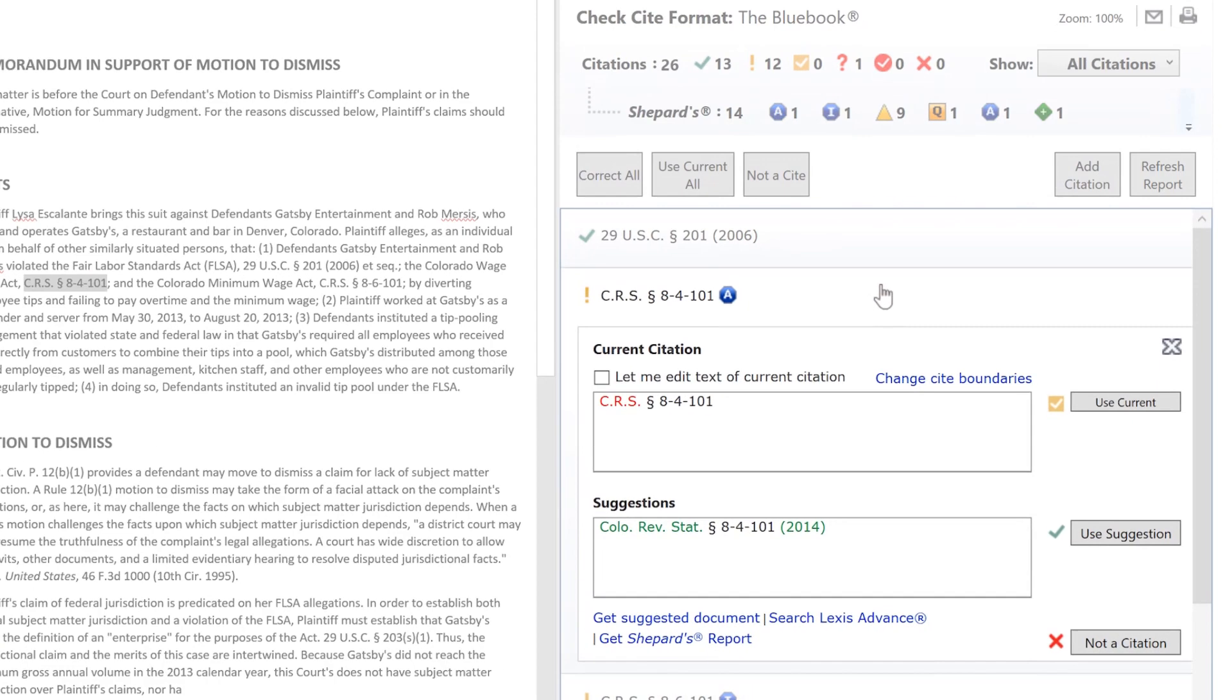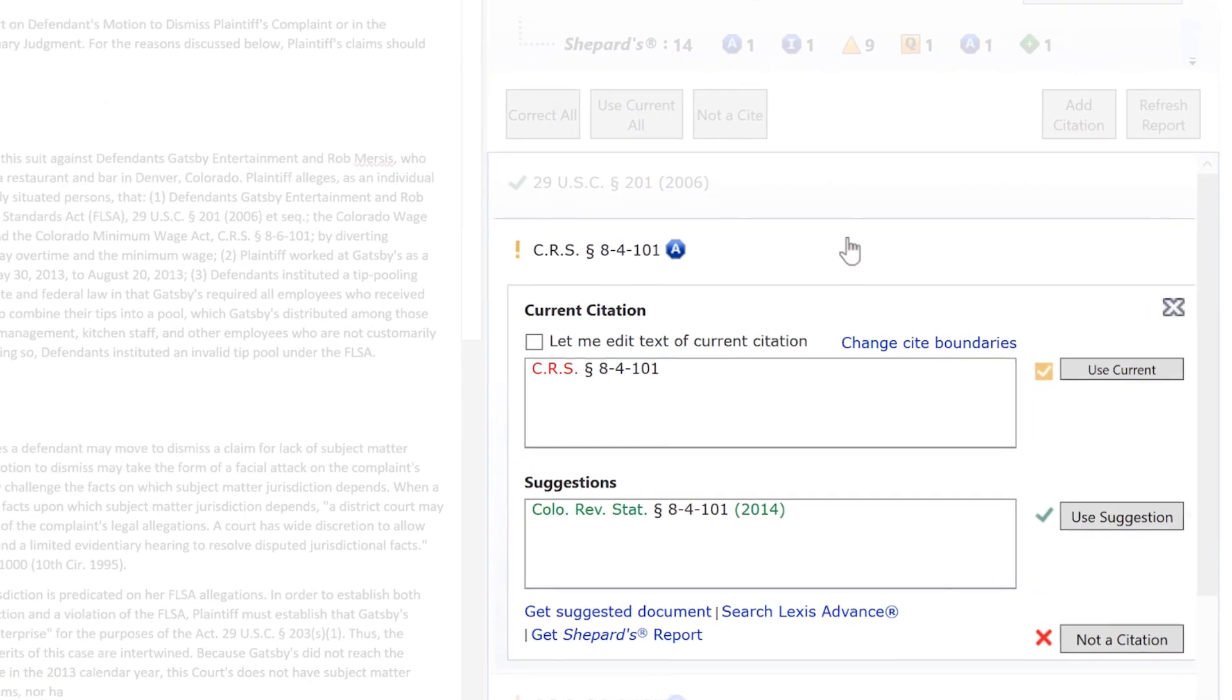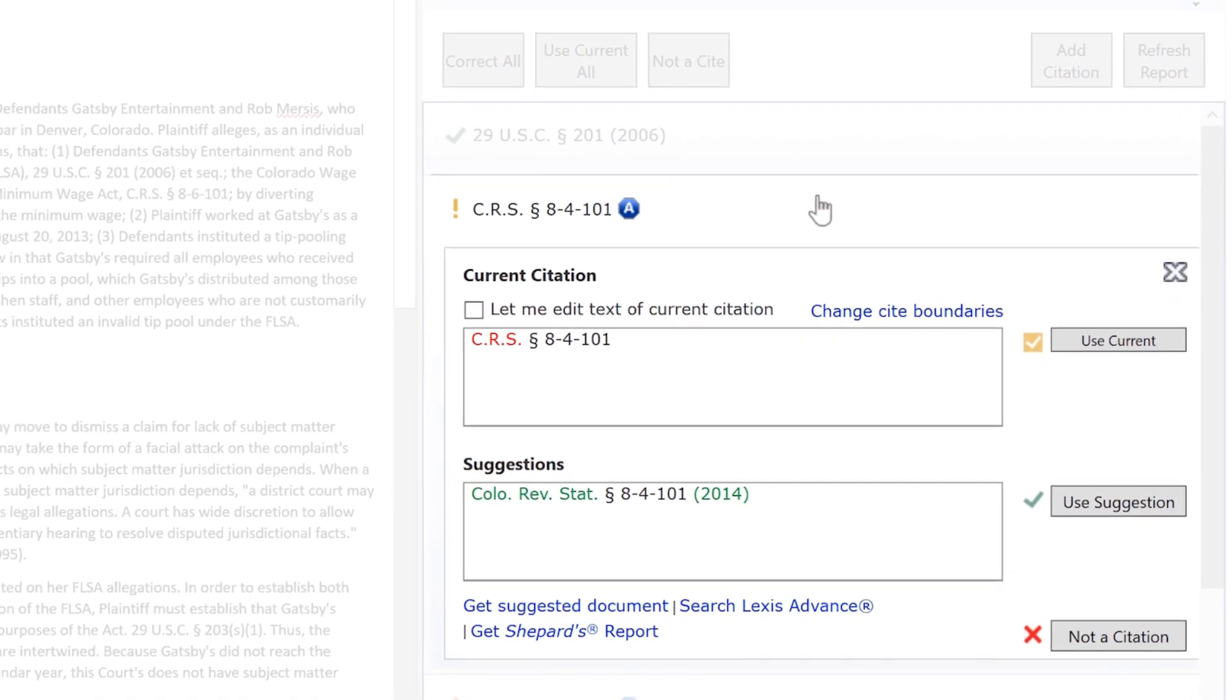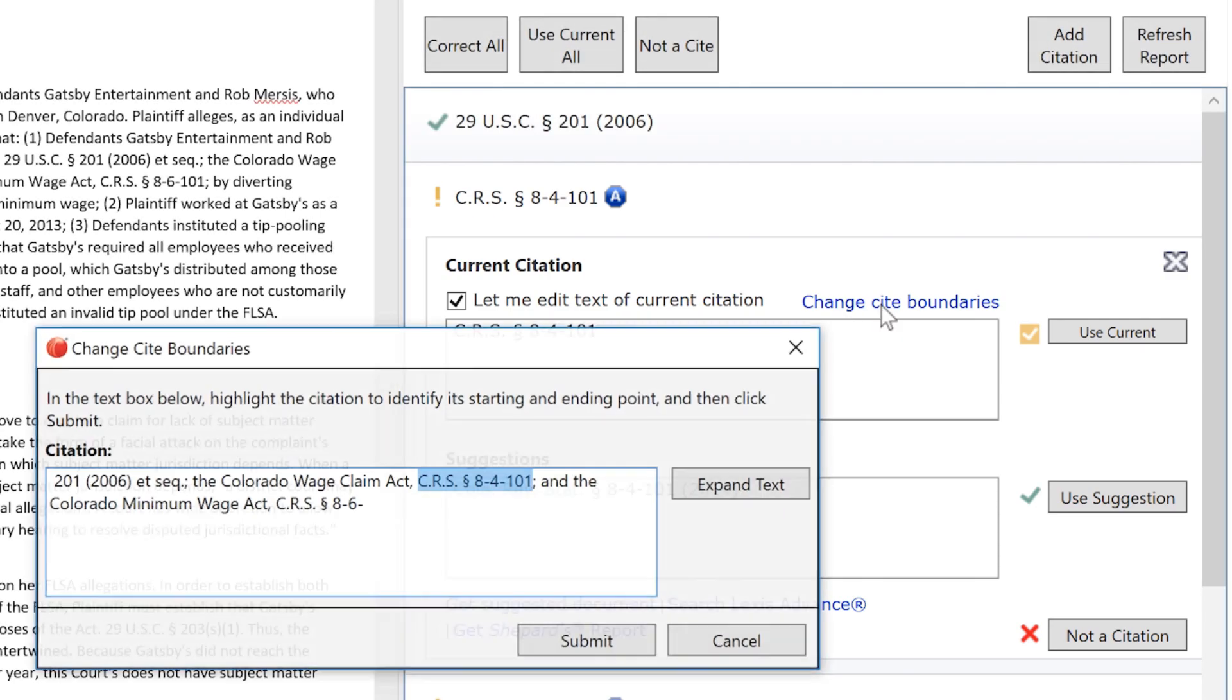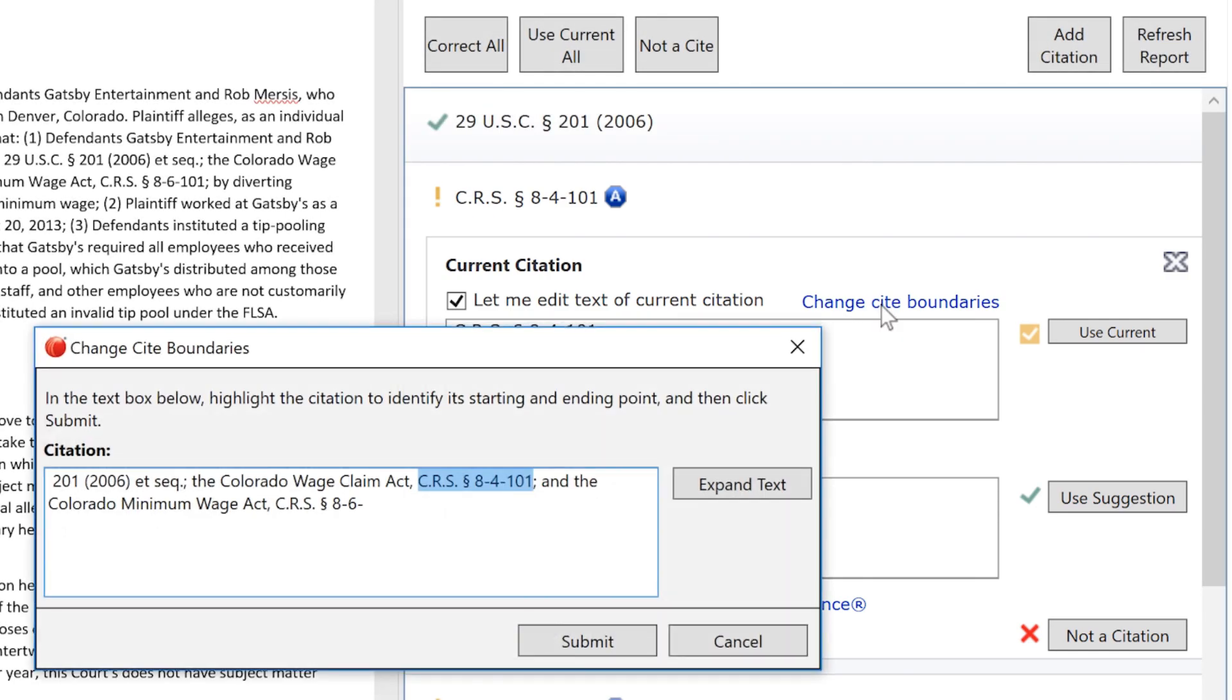As you review each citation format, you are given a variety of real-time options in how the citation should be managed. These include editing your original and redefining the citation boundaries where necessary.